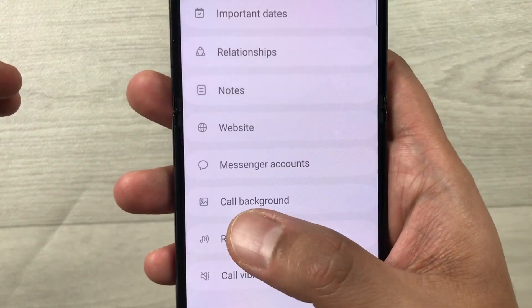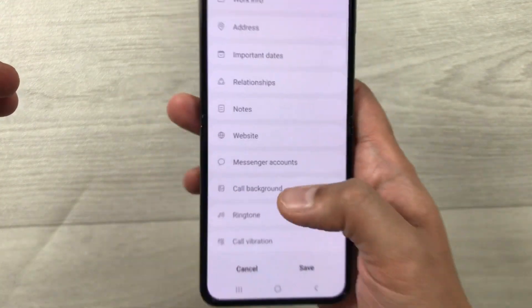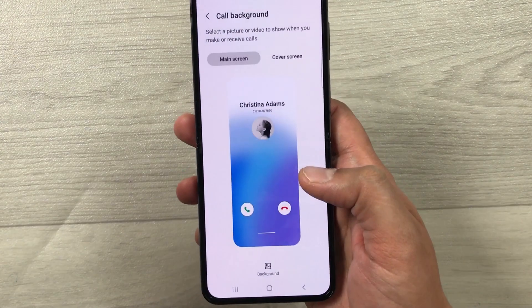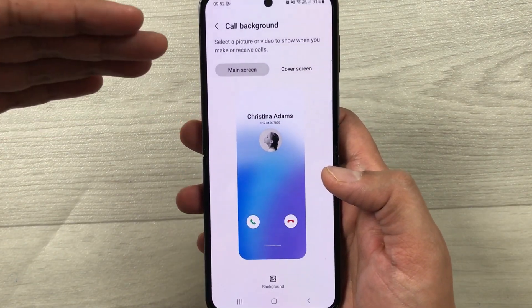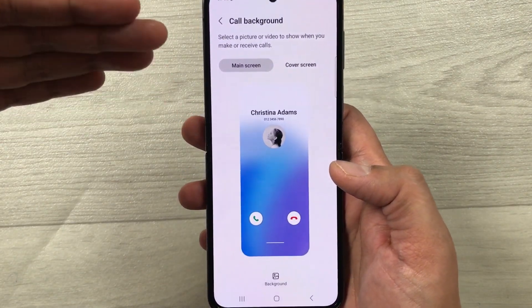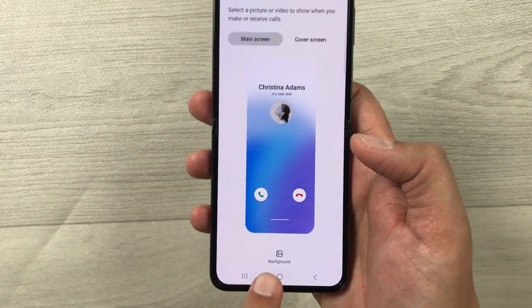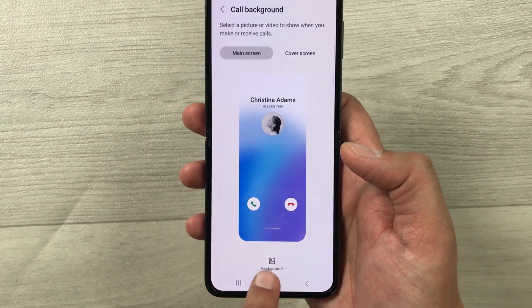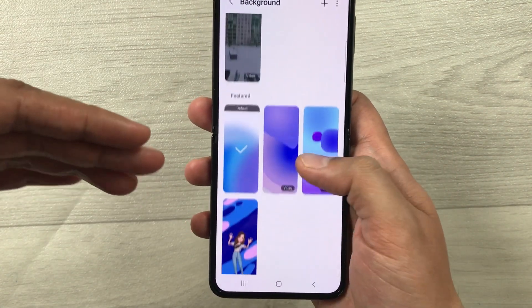Once you select View More, you have to scroll down and you'll see the option of Call Background. Just select it. Once you select it, it will take you to the call background menu, where you'll see the Background icon — just select it.